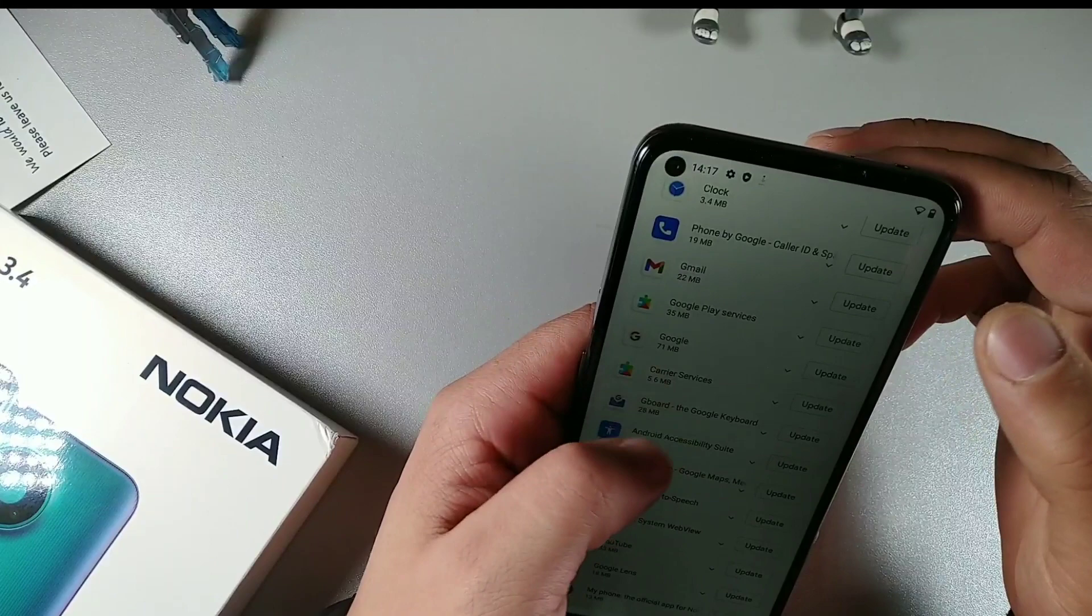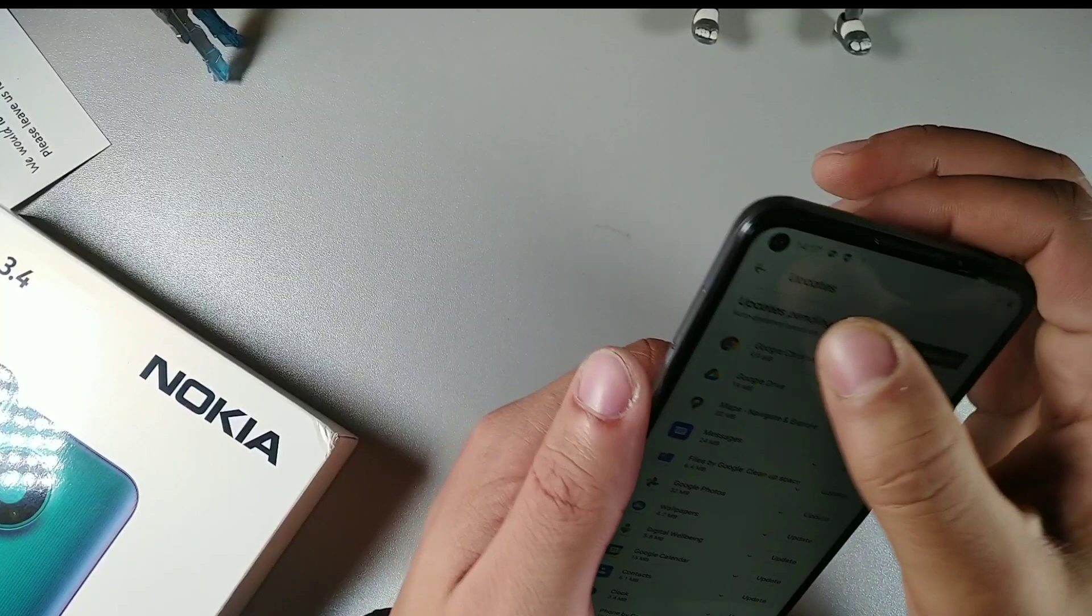You can see right here 24% is used, 15.51 gigabytes of 64 used. So that shows that this thing is still loading in the background. I'm gonna have to cancel this. Let me get out of that.